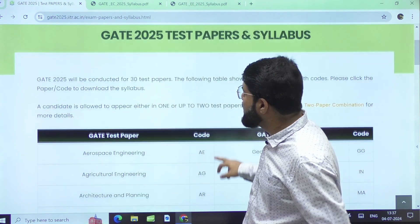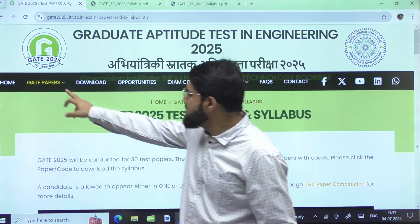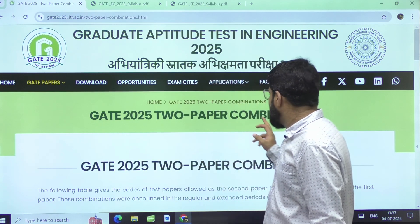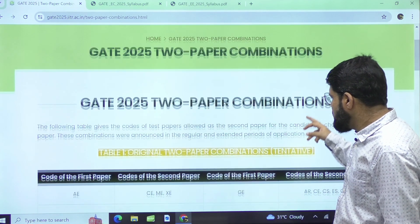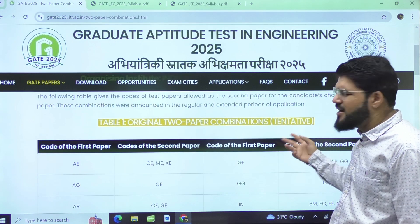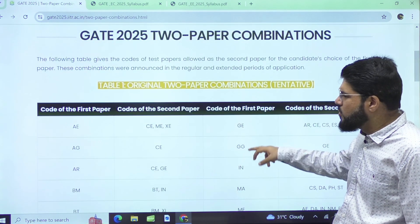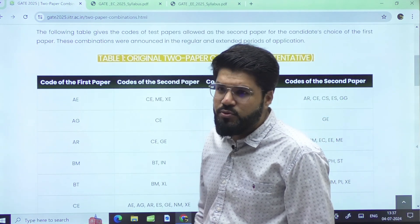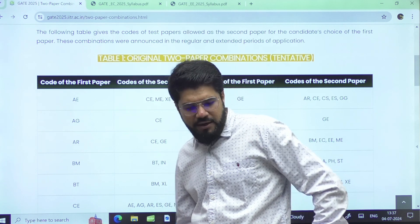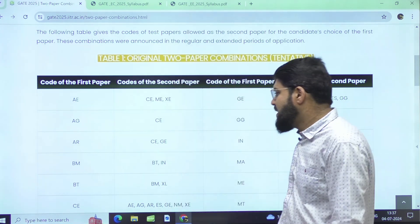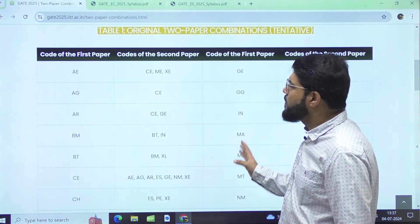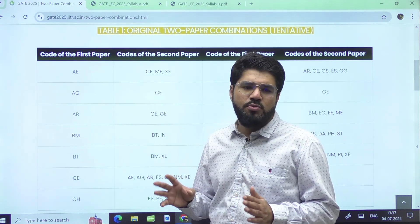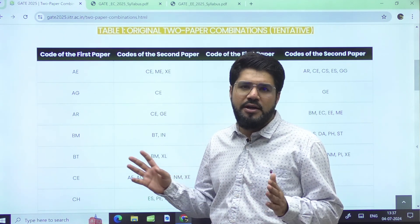The two-paper combinations have been announced. They are listed as tentative but will mostly remain the same — maybe one or two add-ons can come, as happened last year with one last-minute addition. The two-paper combinations as of now are again exactly the same as what was seen for GATE 2024.